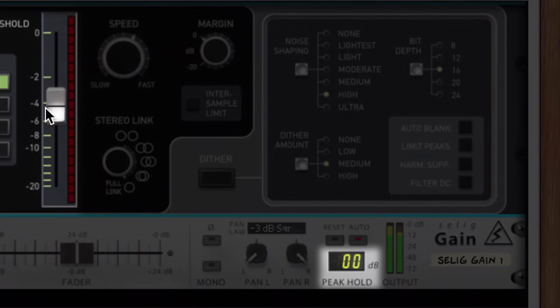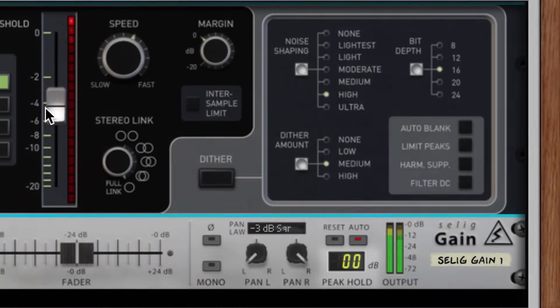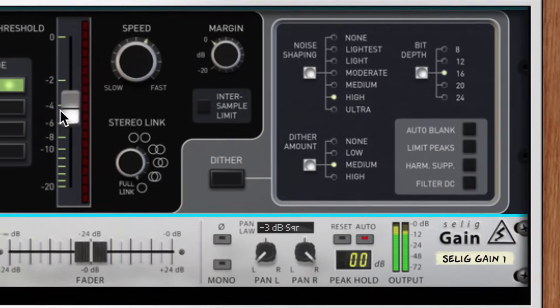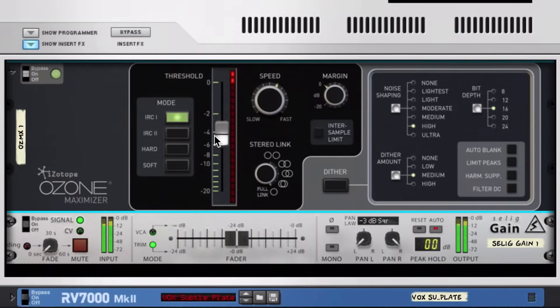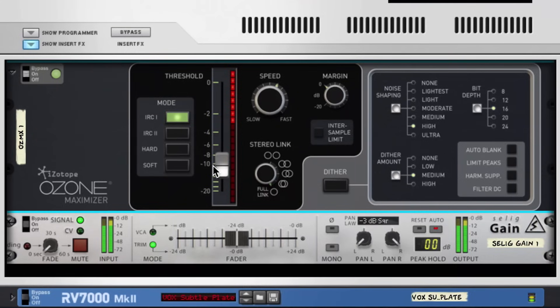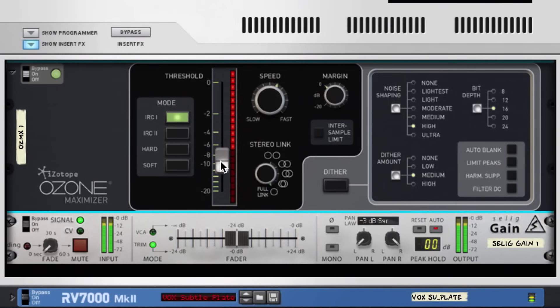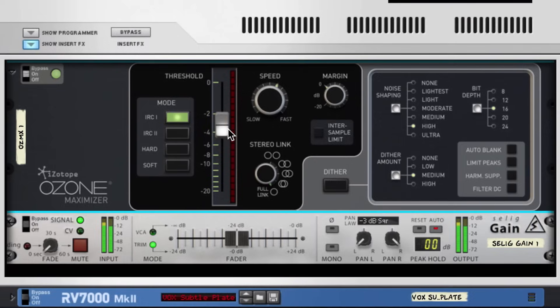Ozone just processes the signal more and more and the perceived volume goes up as a result. There will come a point where the result becomes very audible and undesirable. I'll leave that point up to your taste to decide. For me, something around here is working.